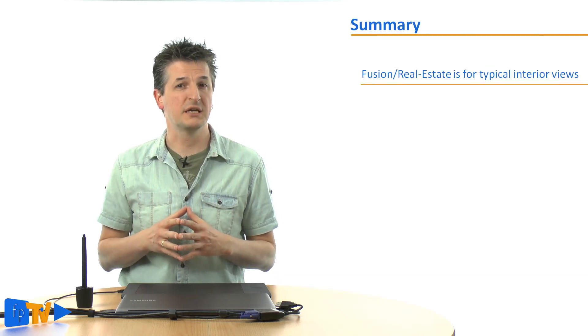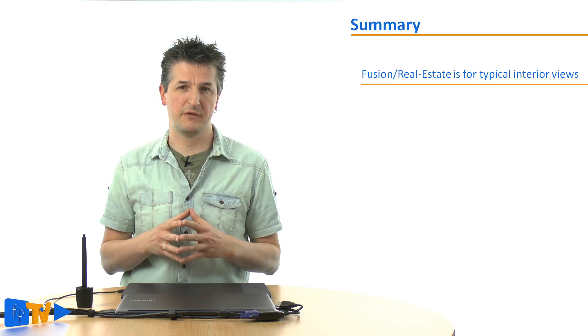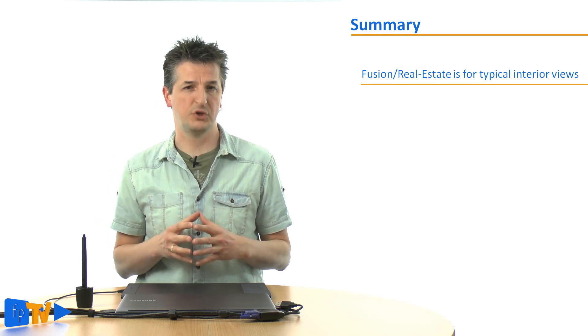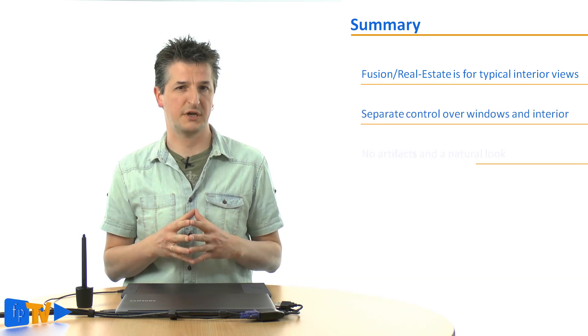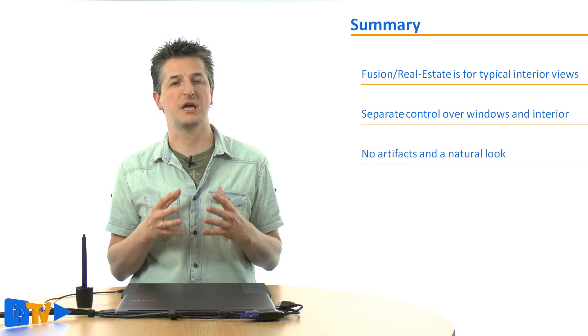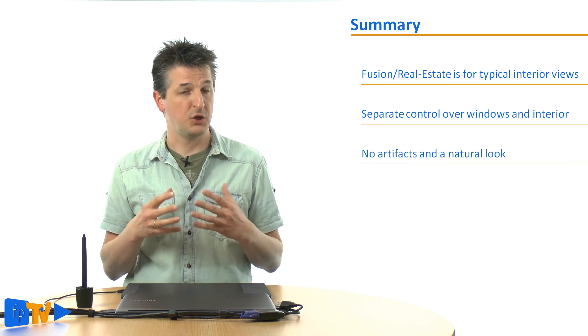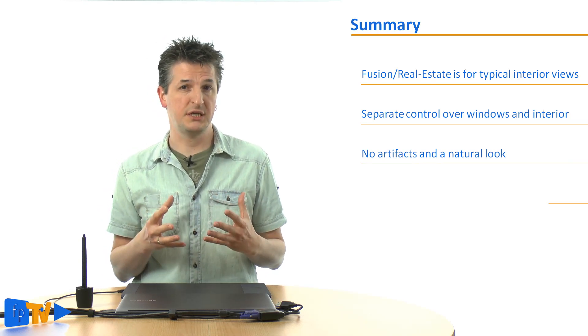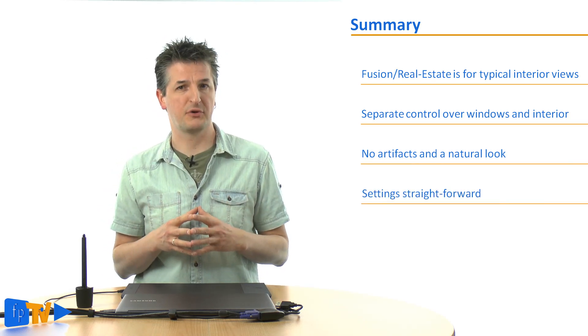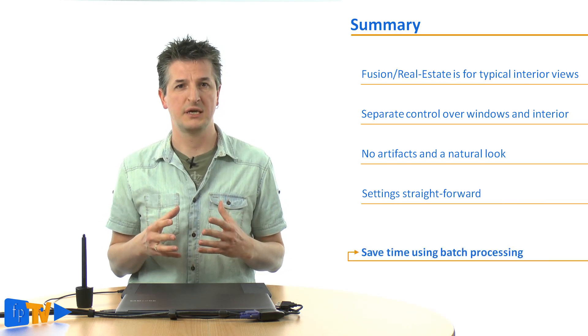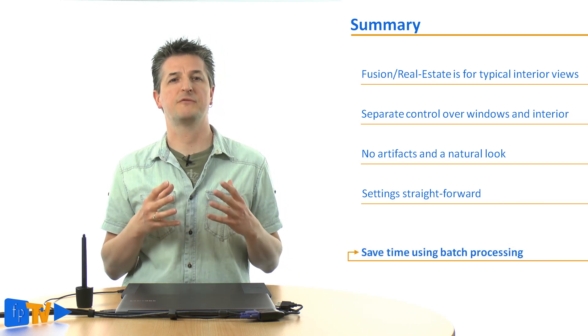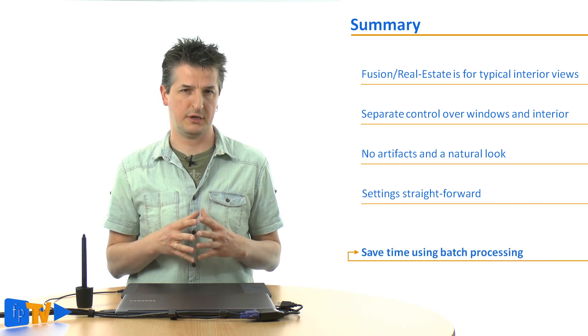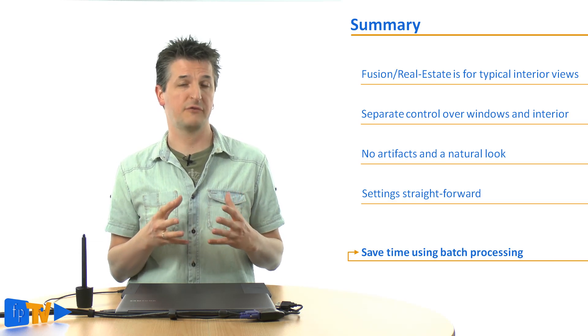If you're trying to capture interior views with windows and the inevitably high dynamic range realistically, the new Fusion Real Estate method is just right for you. It gives you straightforward control over different regions of your photos without introducing artifacts or rendering the scene unnaturally. Due to its simplicity, it should even be possible to batch process your images with base settings and apply necessary adjustments in Photoshop later. This can really save you a lot of time.